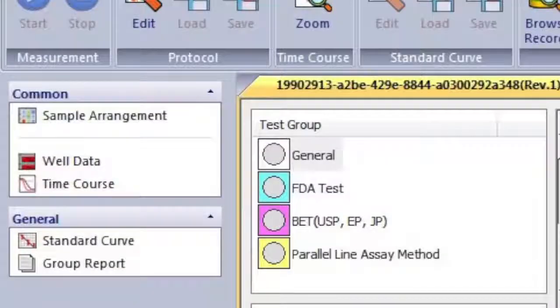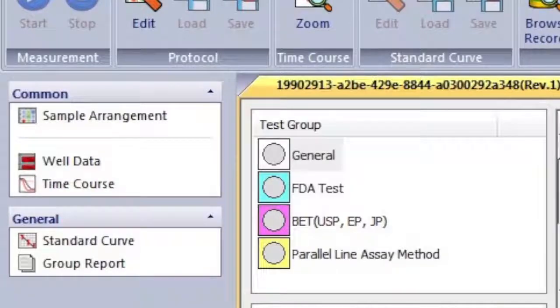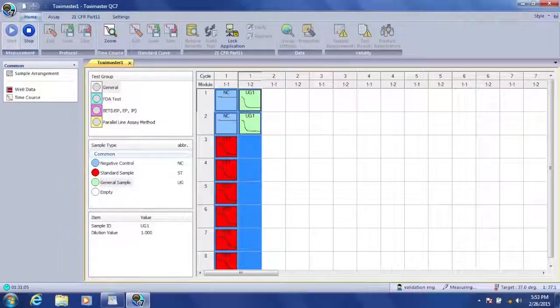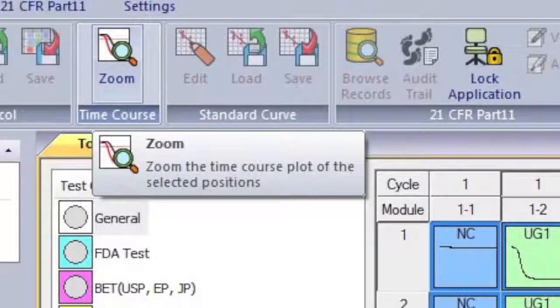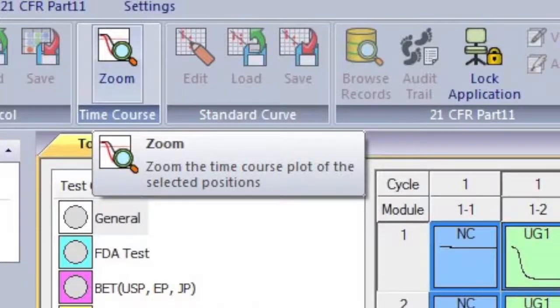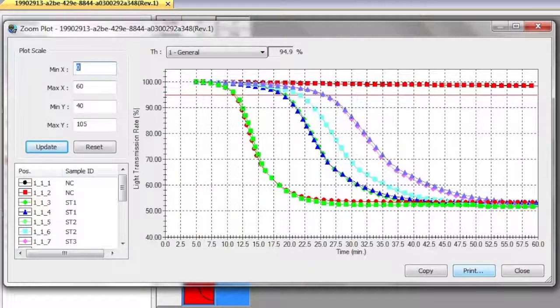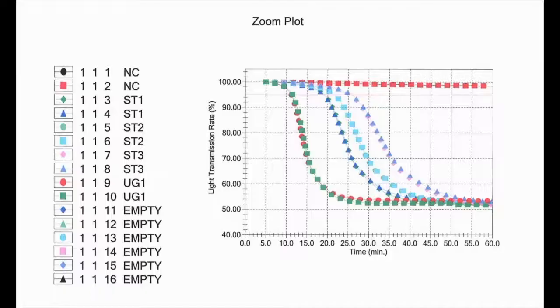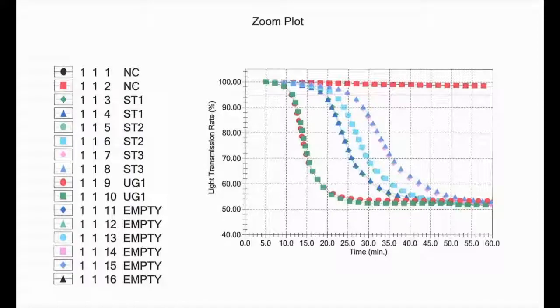After stopping the test measurement, you will notice to the left of the sample box the standard curve and group reports now added. To print the zoom plot showing your testing results, open the Zoom Plot menu and look for the Print button in the bottom right-hand corner of the box. The printout of our zoom plot is shown here.